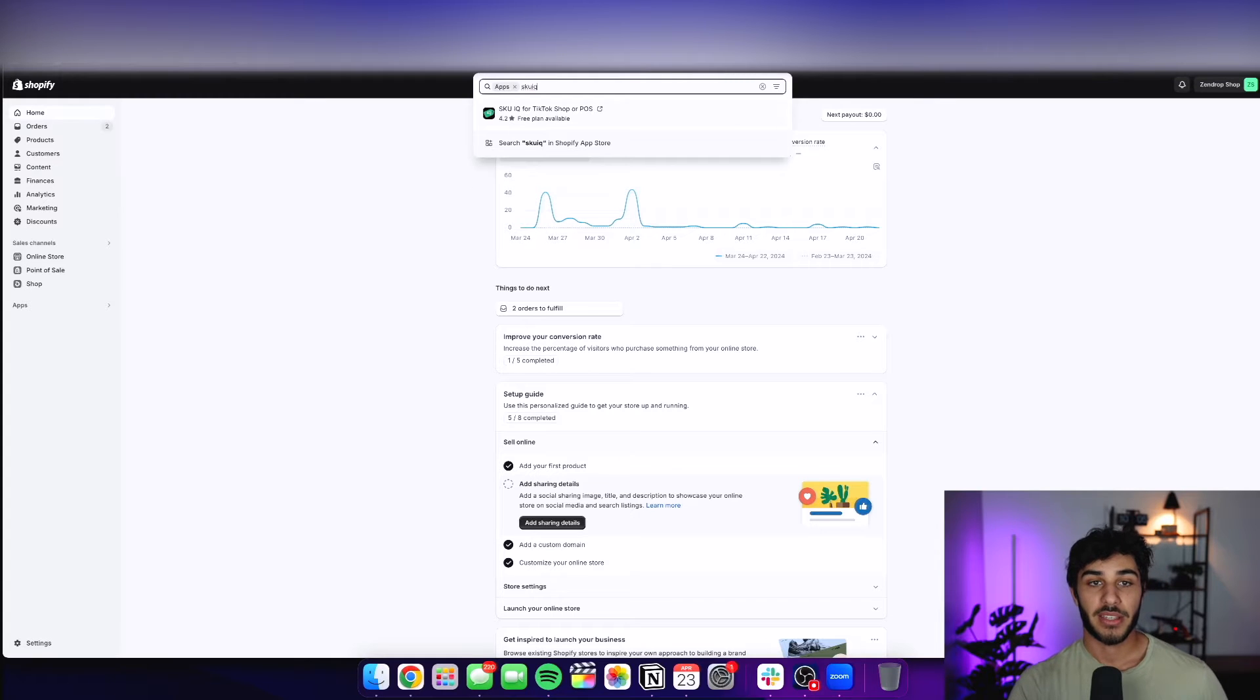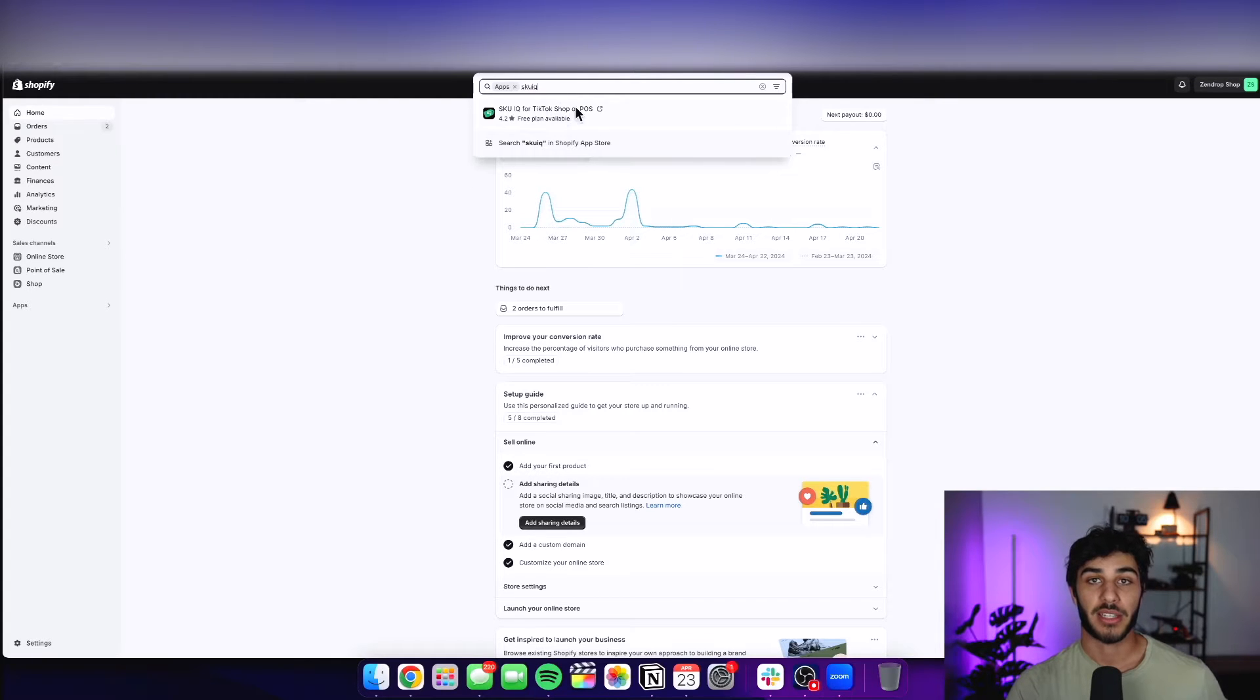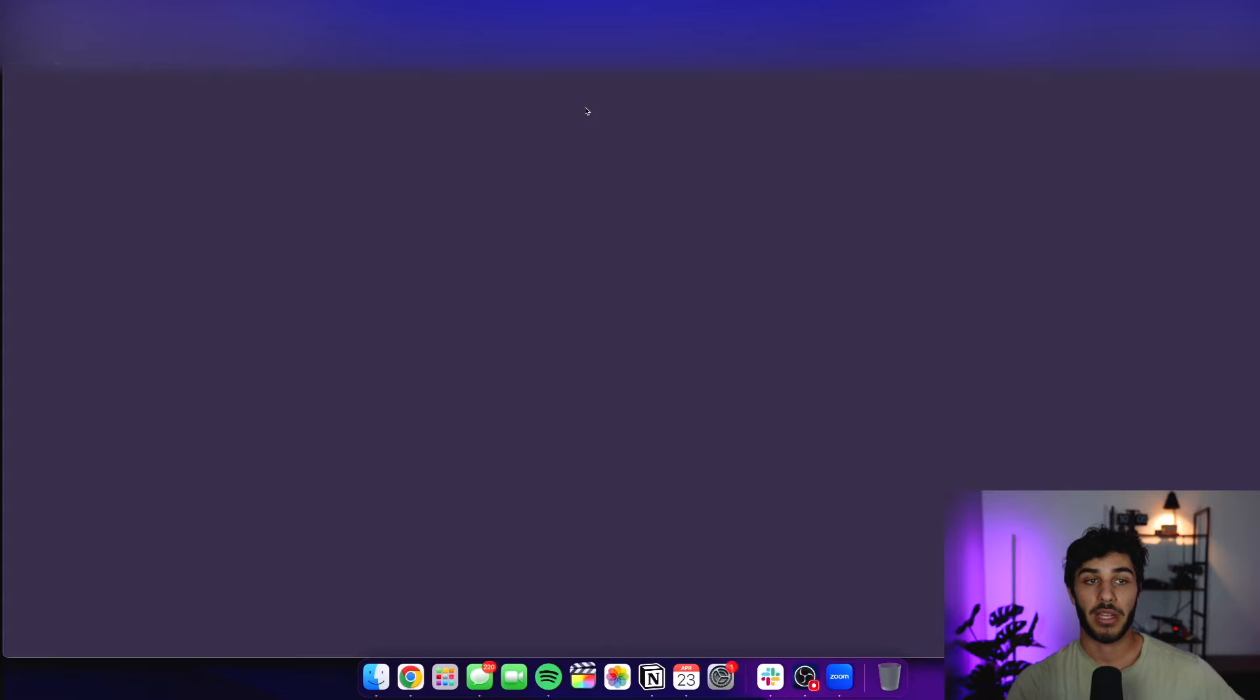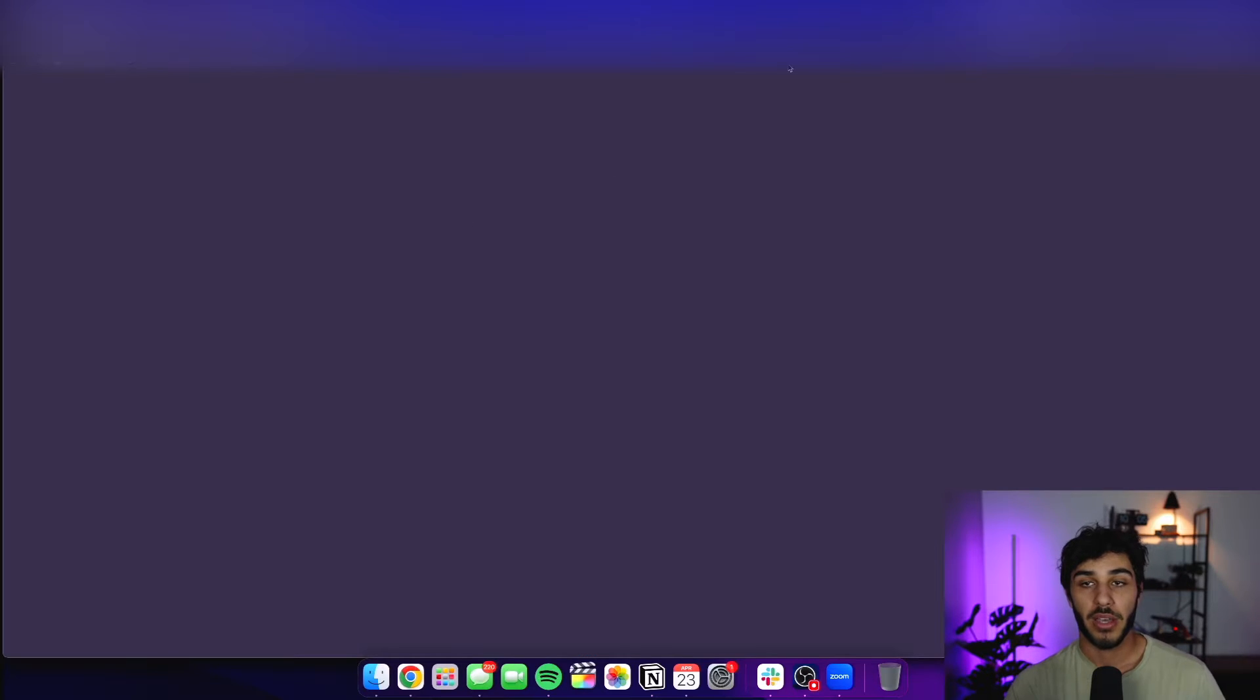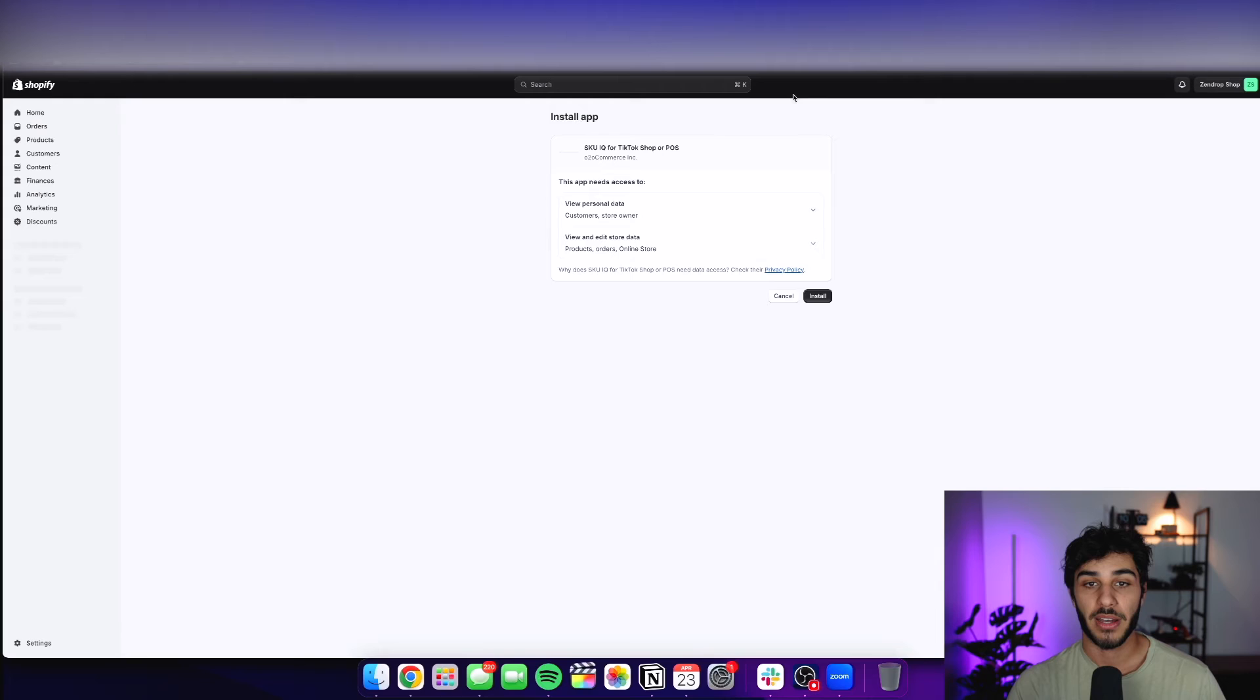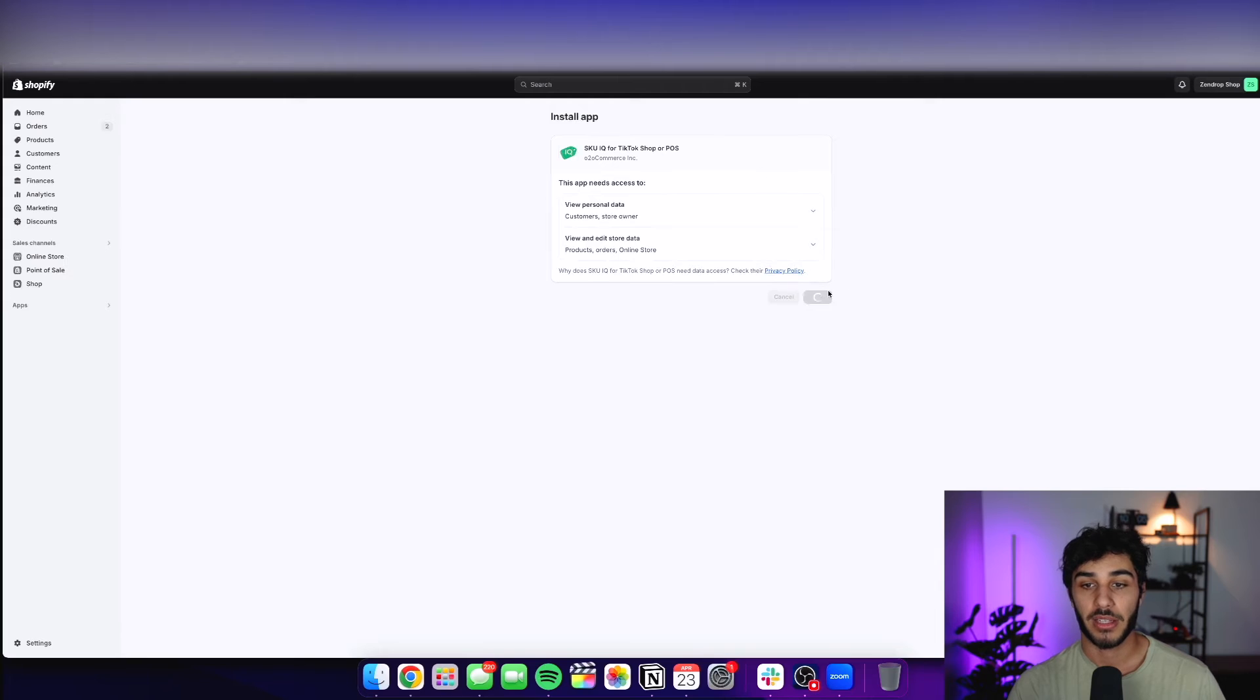Now, this is going to be the app that lets you connect your TikTok to Shopify. So go ahead and install that. It's a really simple process, and it's absolutely free. Get that done here. Click the process that's going to take you to.